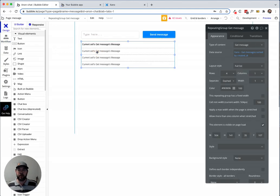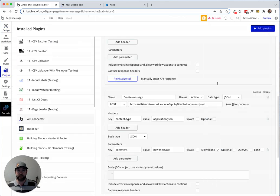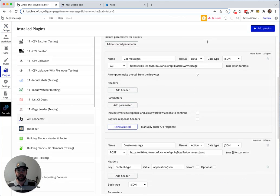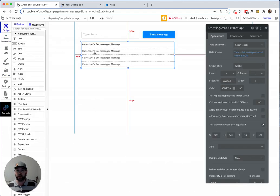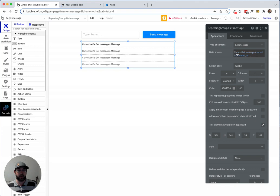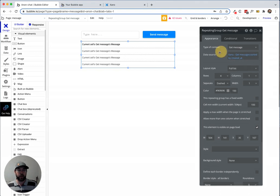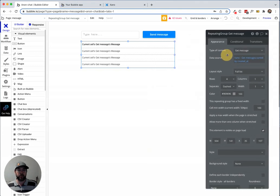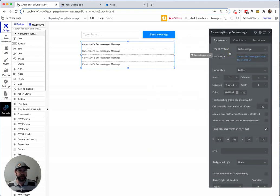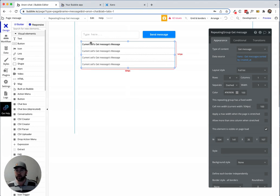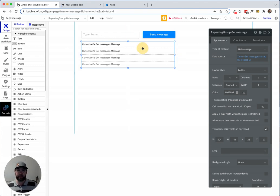We're using a data call on the get message, which is in the repeating group right here. We can make this repeating group refresh by changing the value. I'm just going to add an update state on my repeating group here.